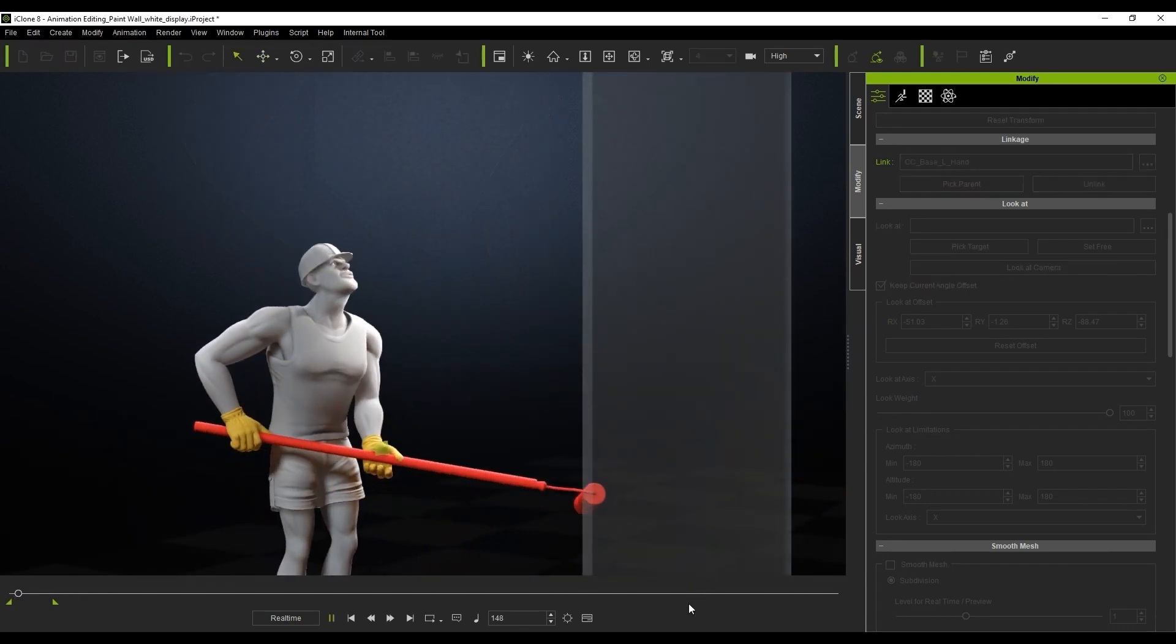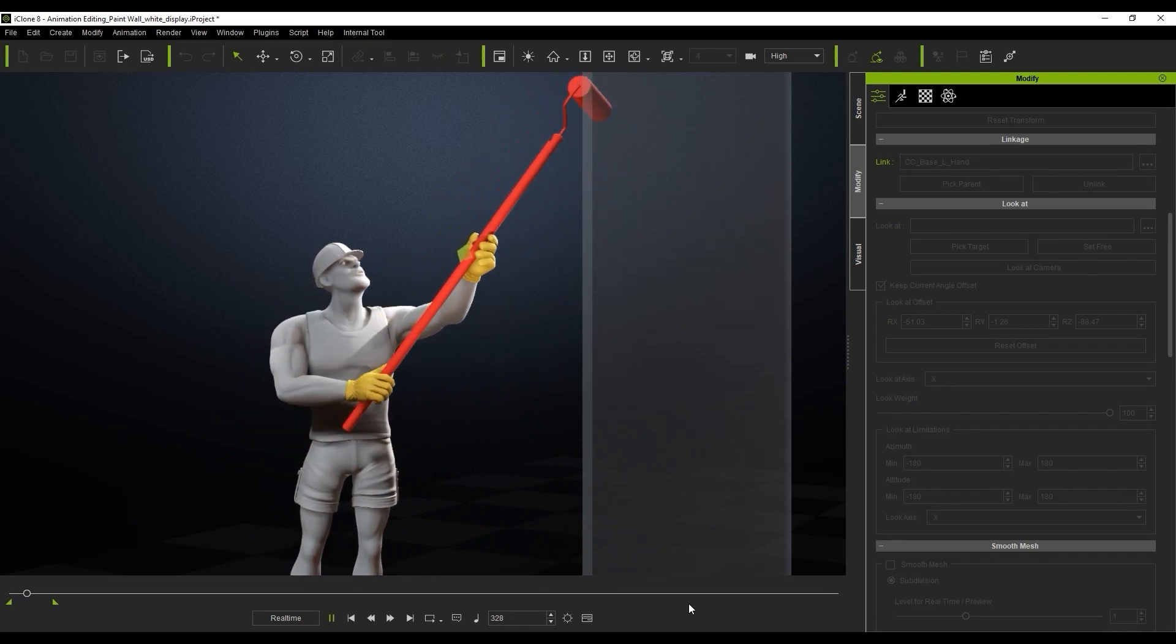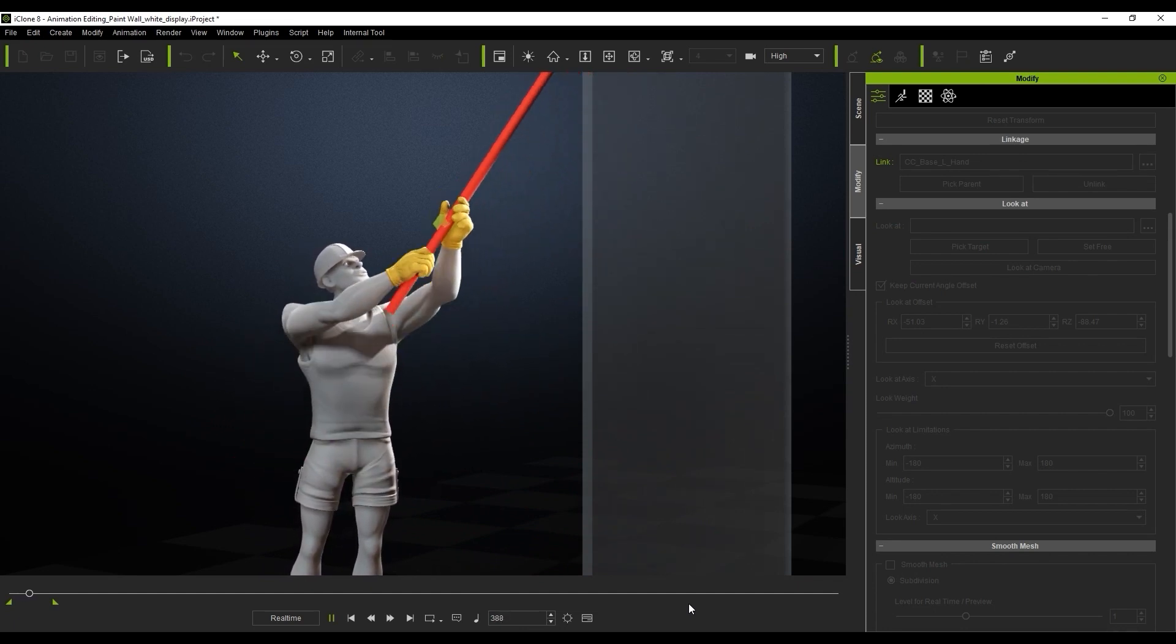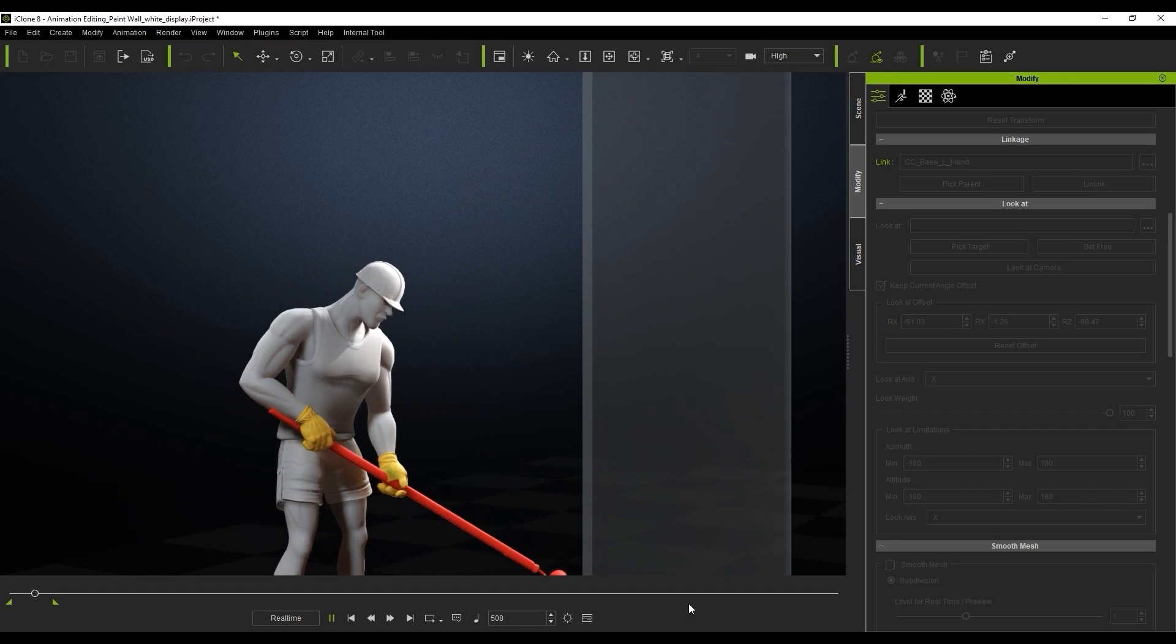Now the process is complete. You can see how combining Reach Target, Link, and Look At can help you to quickly and easily create a flawless interactive prop animation.